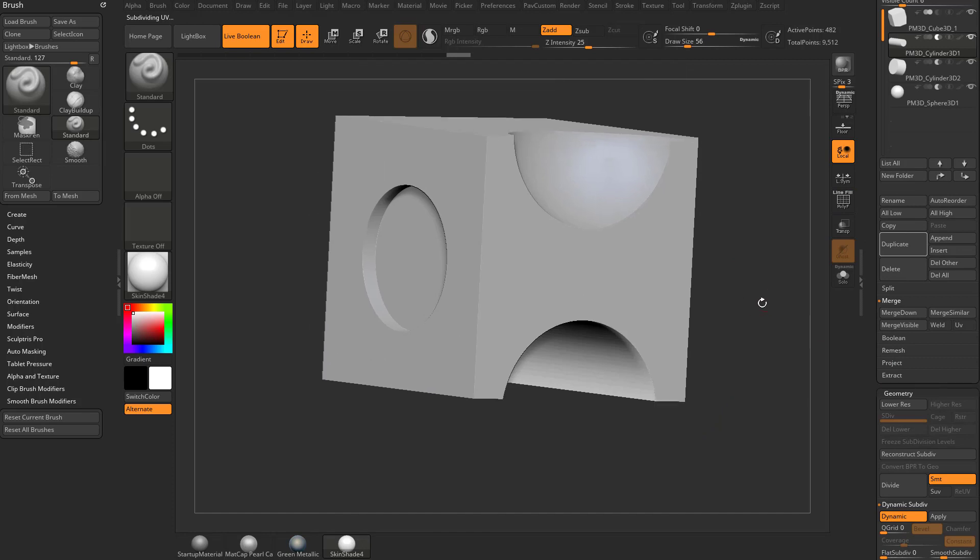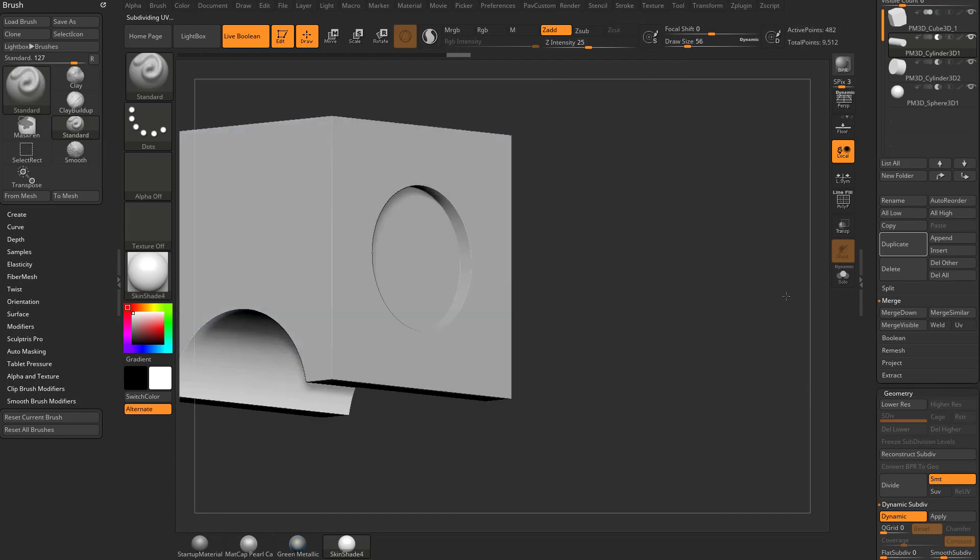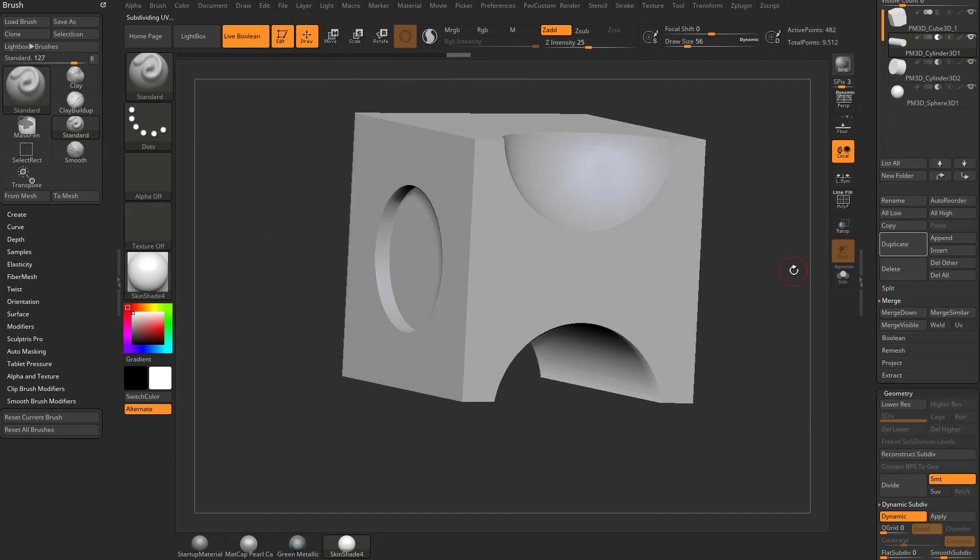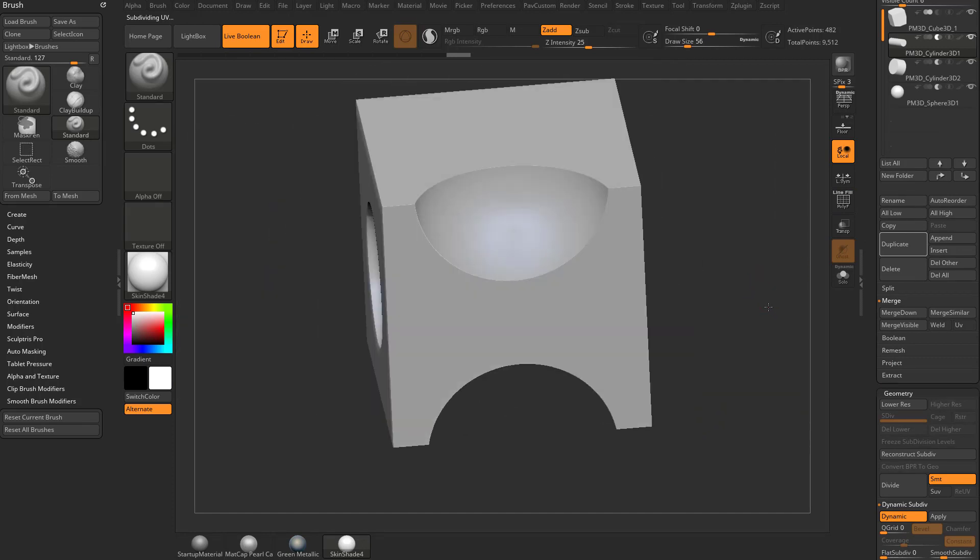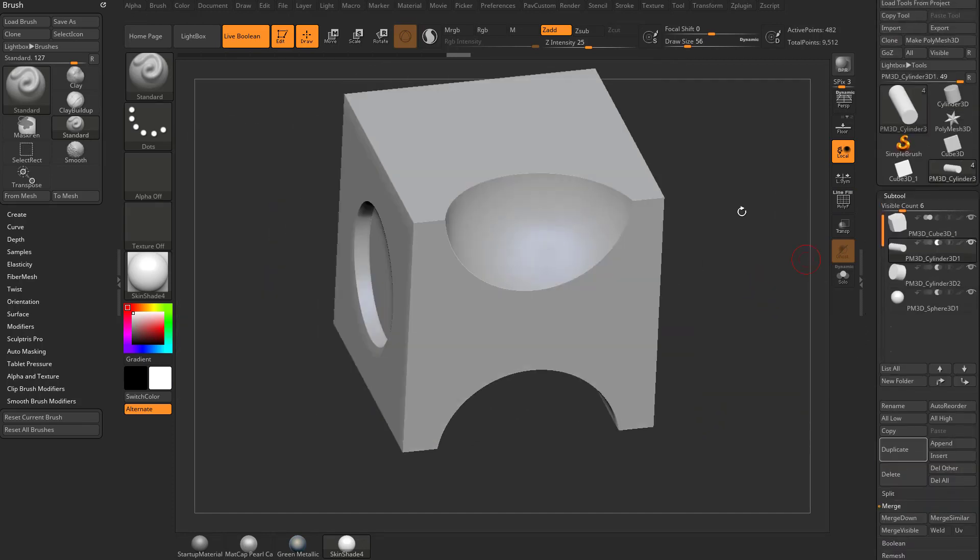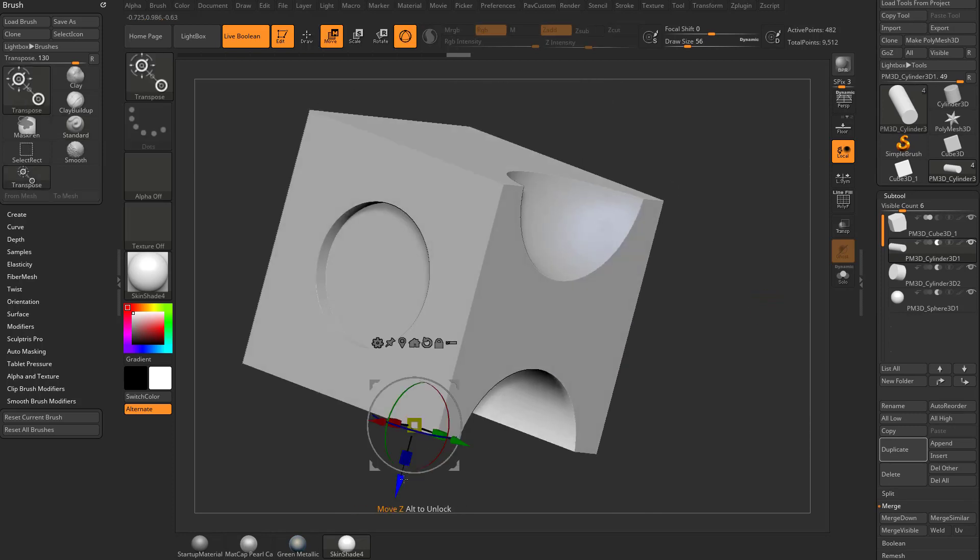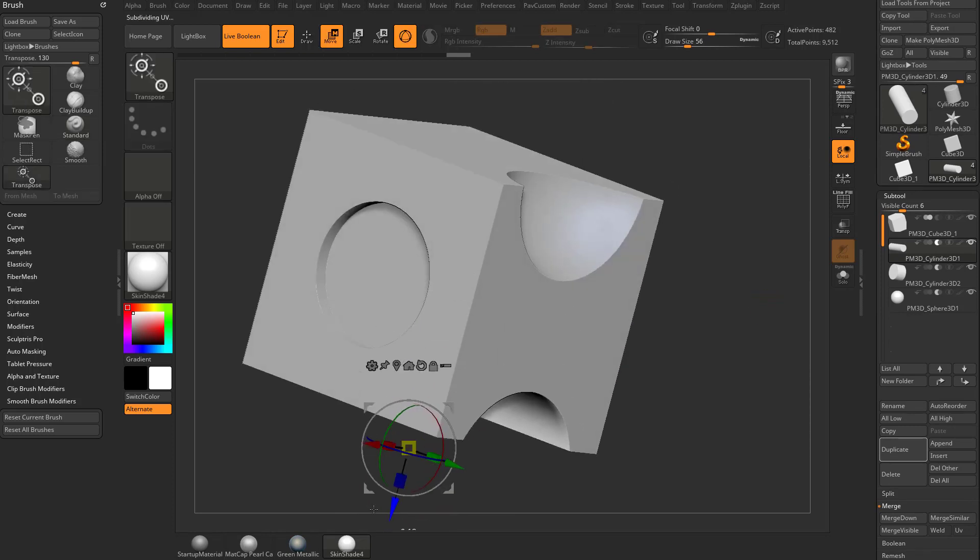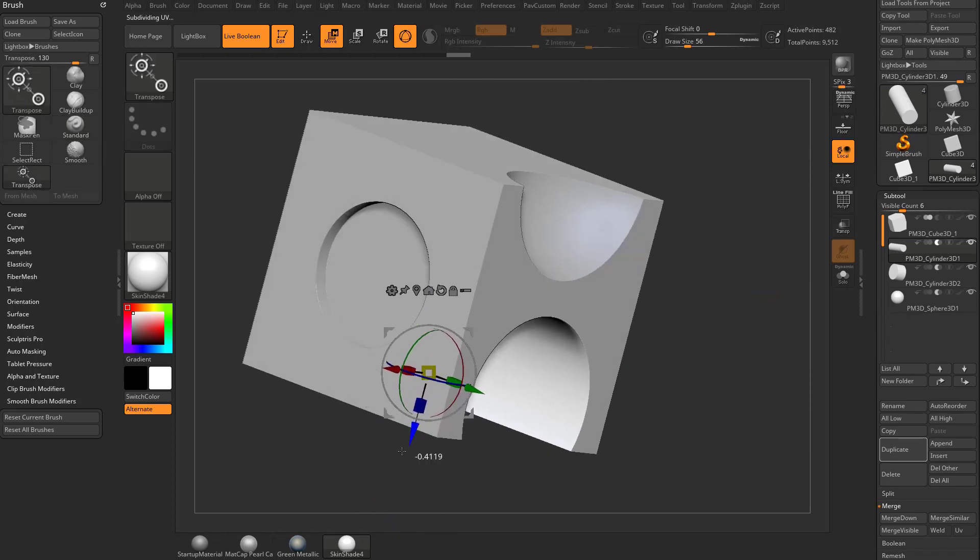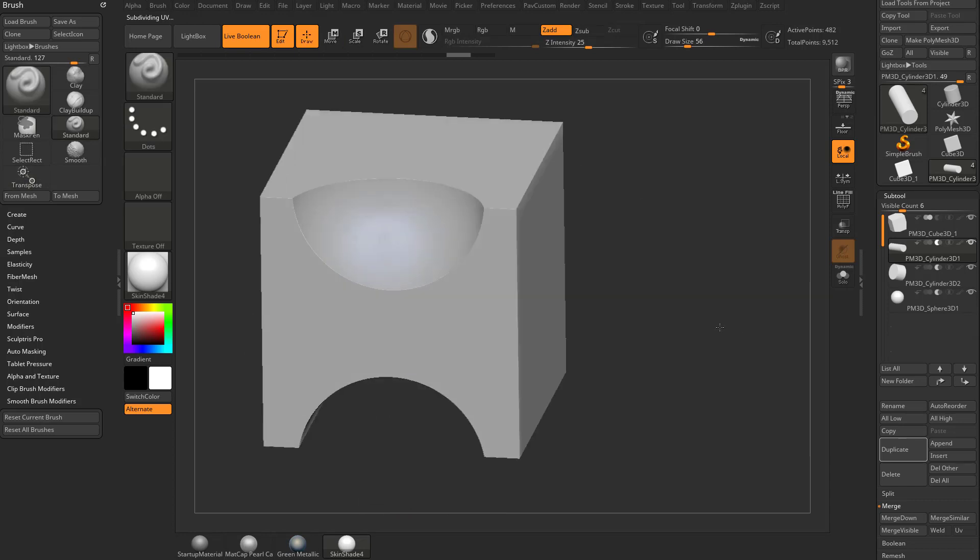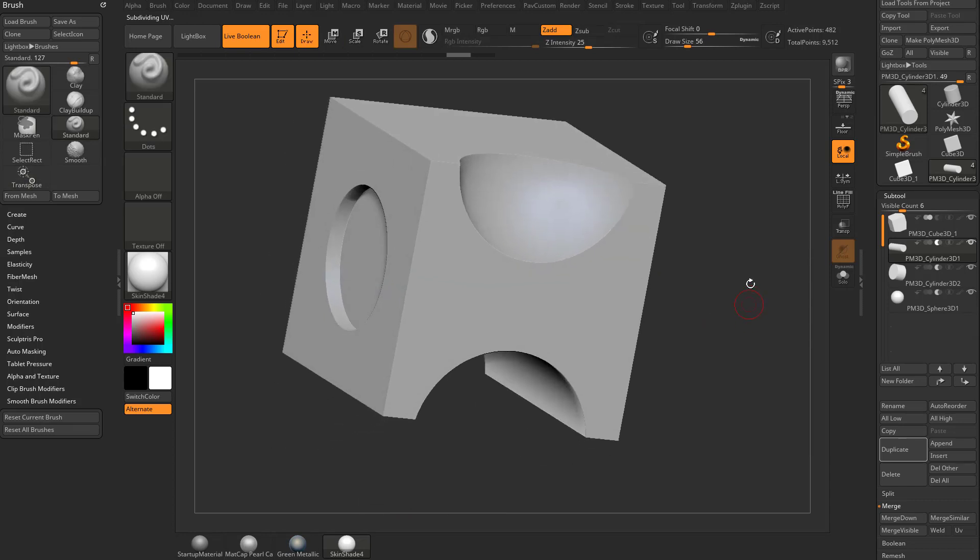If I turn Polyframe off, you're going to see we're going to get a nice smooth transition around where those cylinders are. I want to see the result of these Booleans. Again, they're live Booleans, so if I move these things around, they'll interact and update live.